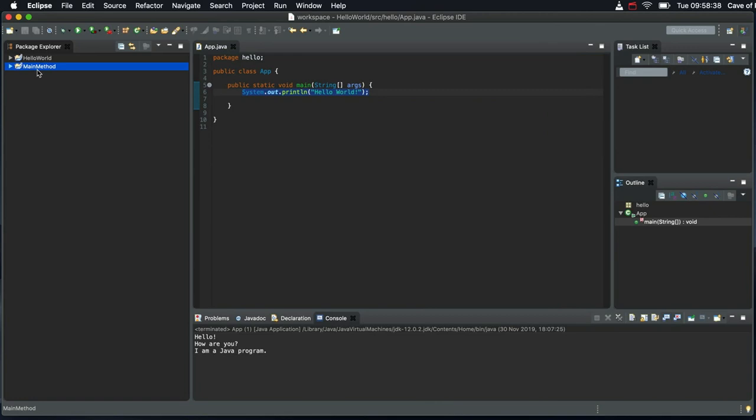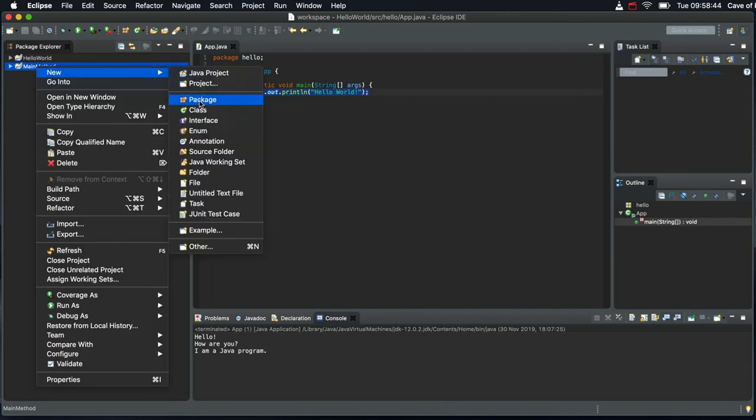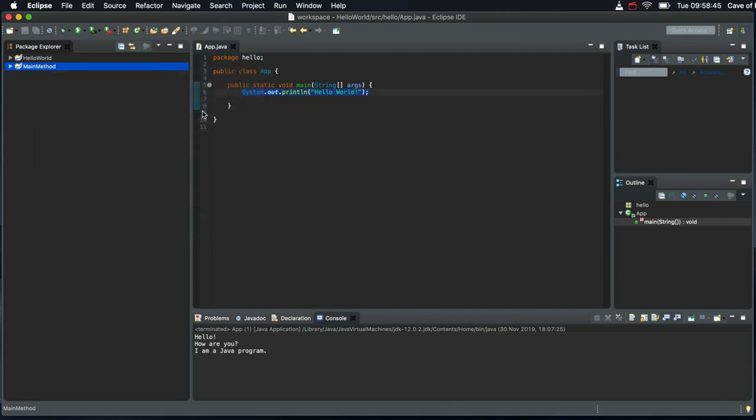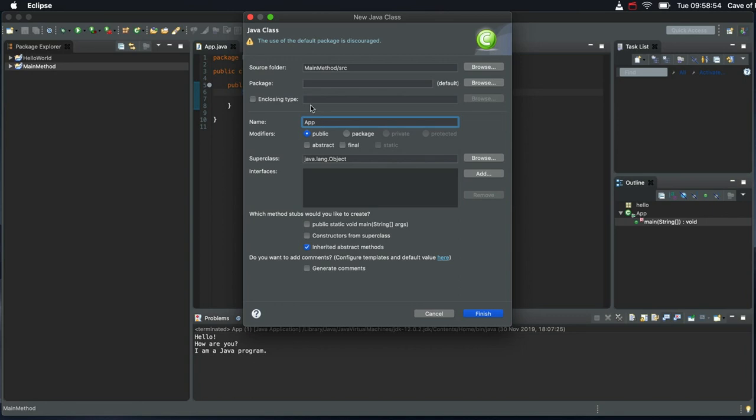Then, without even expanding the project, I can just right click it and go to new class. Let's call the class app. We can call it more or less anything as long as it's got a first case, an uppercase first letter and no spaces or punctuation or anything like that.